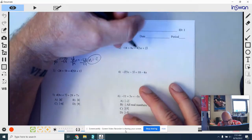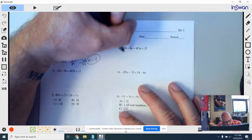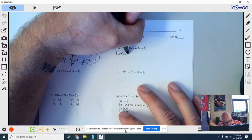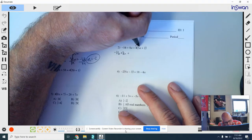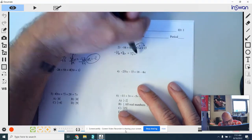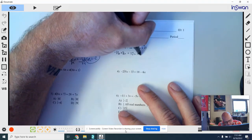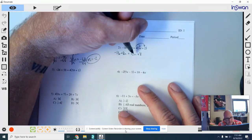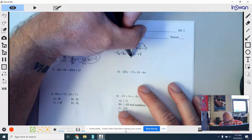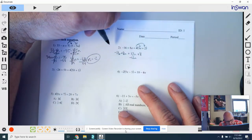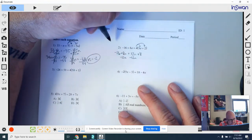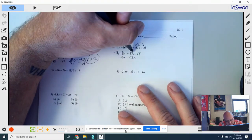Number 2. Again, on the left side there's nothing to do — just copy that down. On the right side, I have this 4 that can be distributed. So 4 times 3a gives you 12a, and 4 times 2 is positive 8. I'm going to move my variables to the left side, so I need to get rid of this 12a by subtracting 12a, which means I do the same thing on the other side. These cancel out.